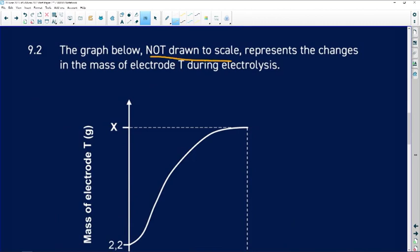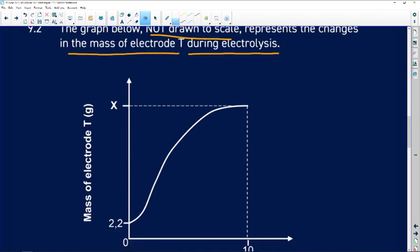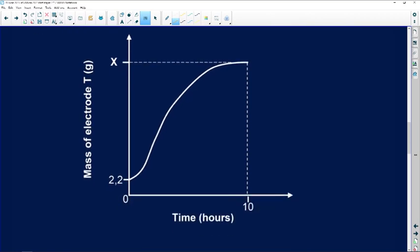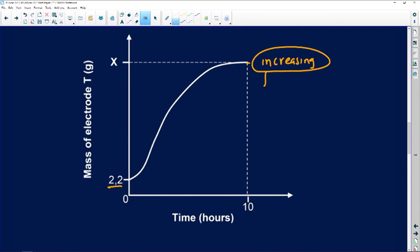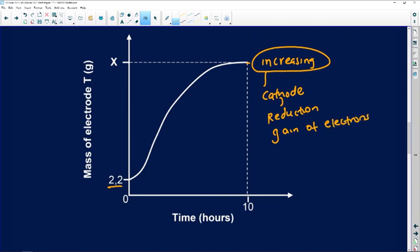9.2: the graph below represents the changes in the mass of electrode T during electrolysis. We need to check whether the mass is decreasing or increasing. We can see that from 2.2, the mass is increasing. If the electrode increases in mass, it means it is the cathode, where reduction occurs — that is, gain of electrons. Note that the time is given in hours, so we may need to convert to seconds.